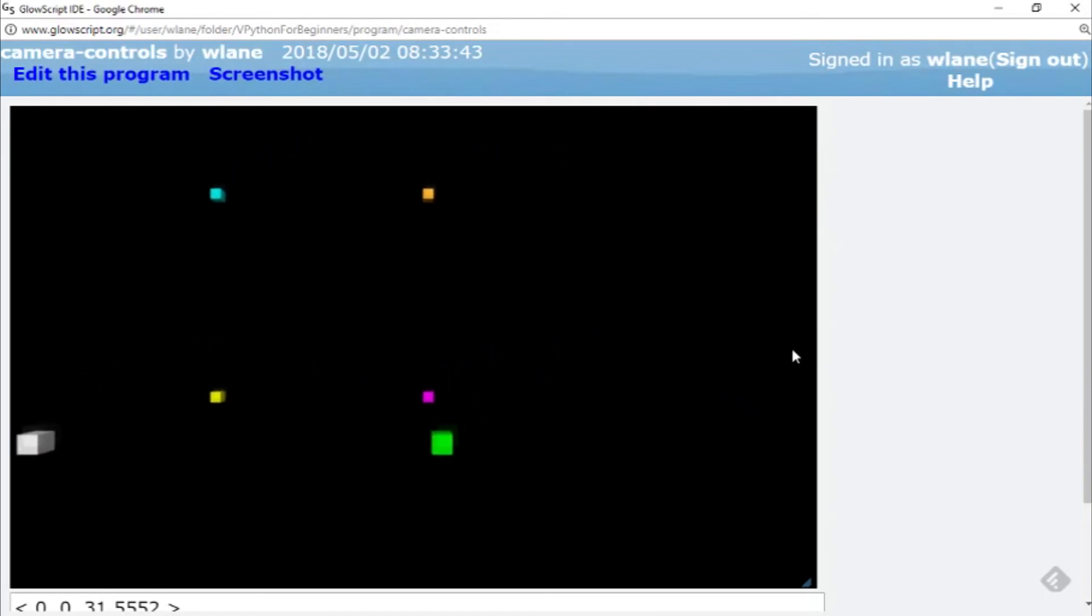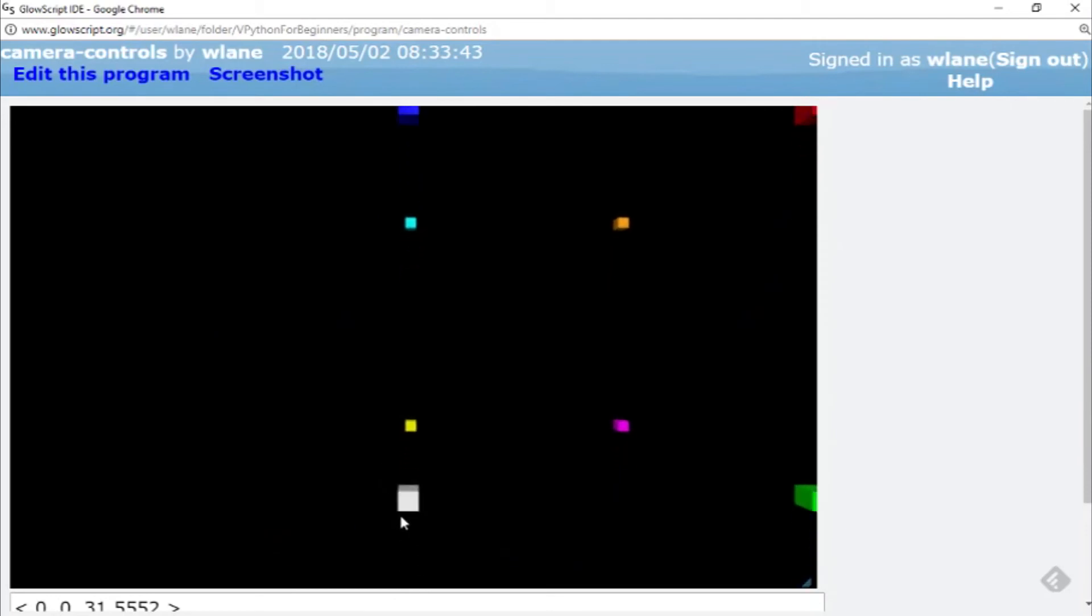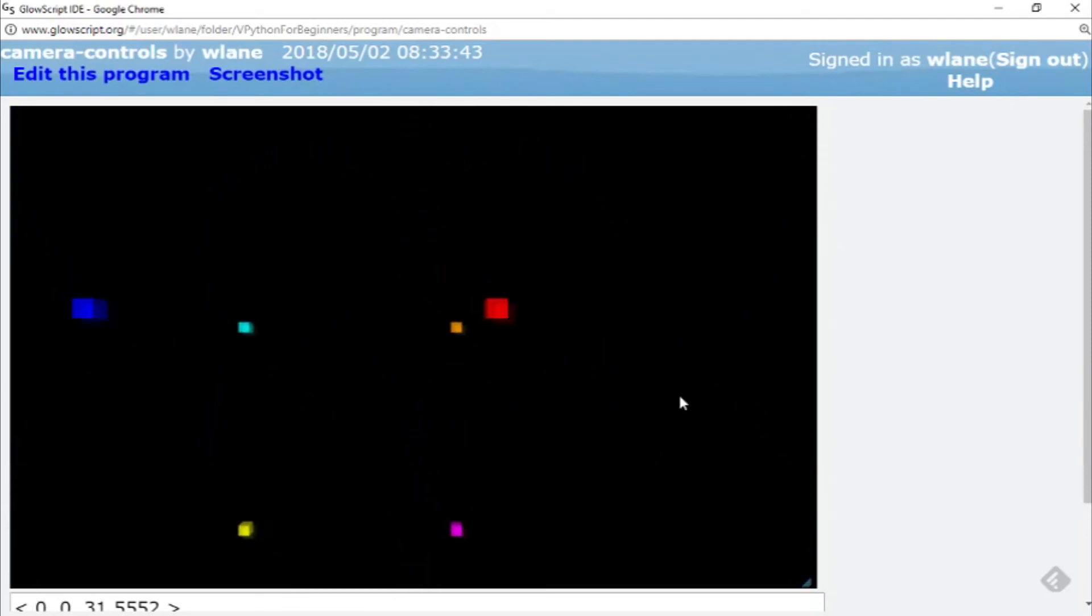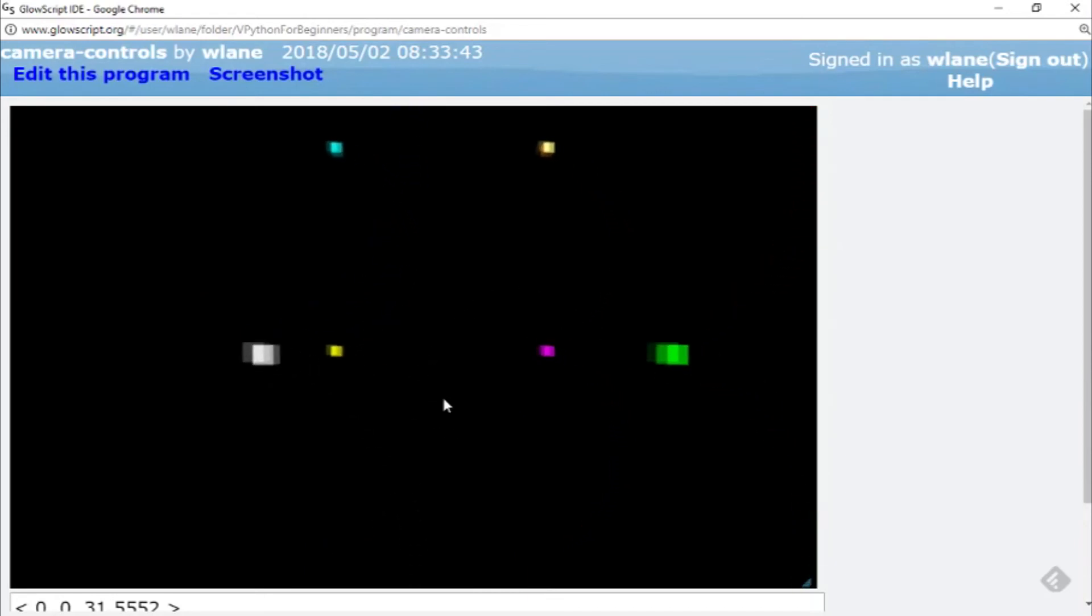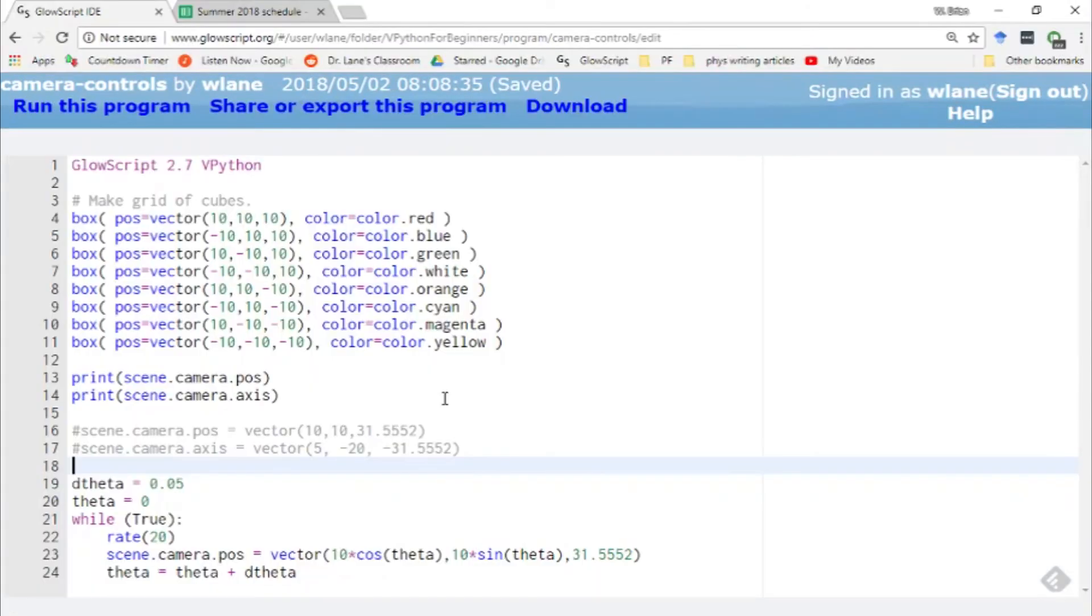So here we've got our view starting out over here in the circle and we are moving around in a circle of radius 10, which means we're hitting each one of these blocks as we move along, which is nice. So this is one way you can control the way the camera moves around. You notice that the camera's axis is staying constant. We're always steering in the same forward direction.